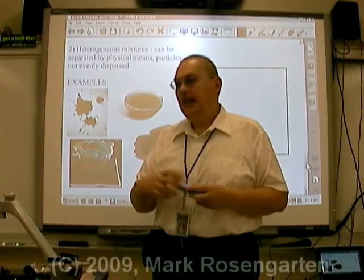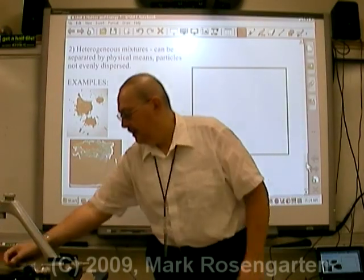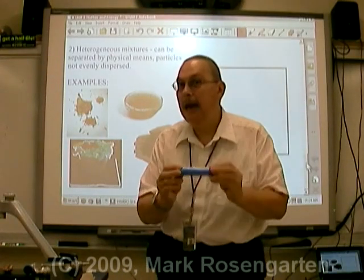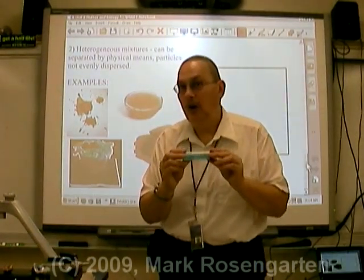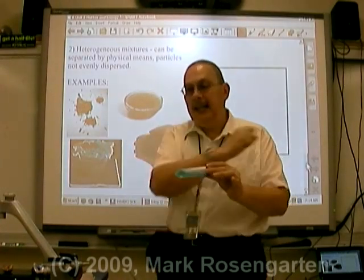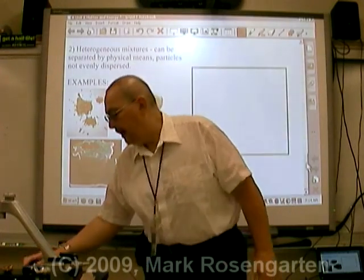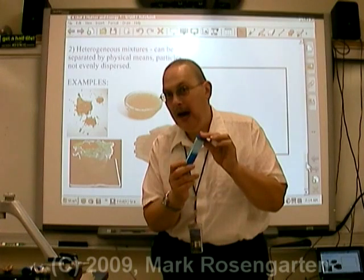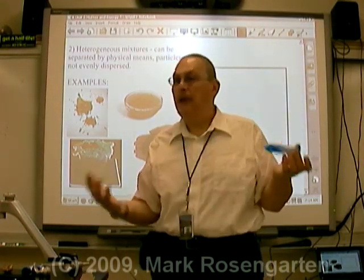And those are the different types of matter: Elements, which are pure, the simplest form of matter that cannot be decomposed. Compounds, which can be decomposed into elements by a chemical change called decomposition. Homogeneous mixtures, frequently called solutions, which can be separated by physical change such as evaporation. And heterogeneous mixtures, where the composition is not the same throughout and the particles are not evenly dispersed at the molecular level. And those are the forms of matter.